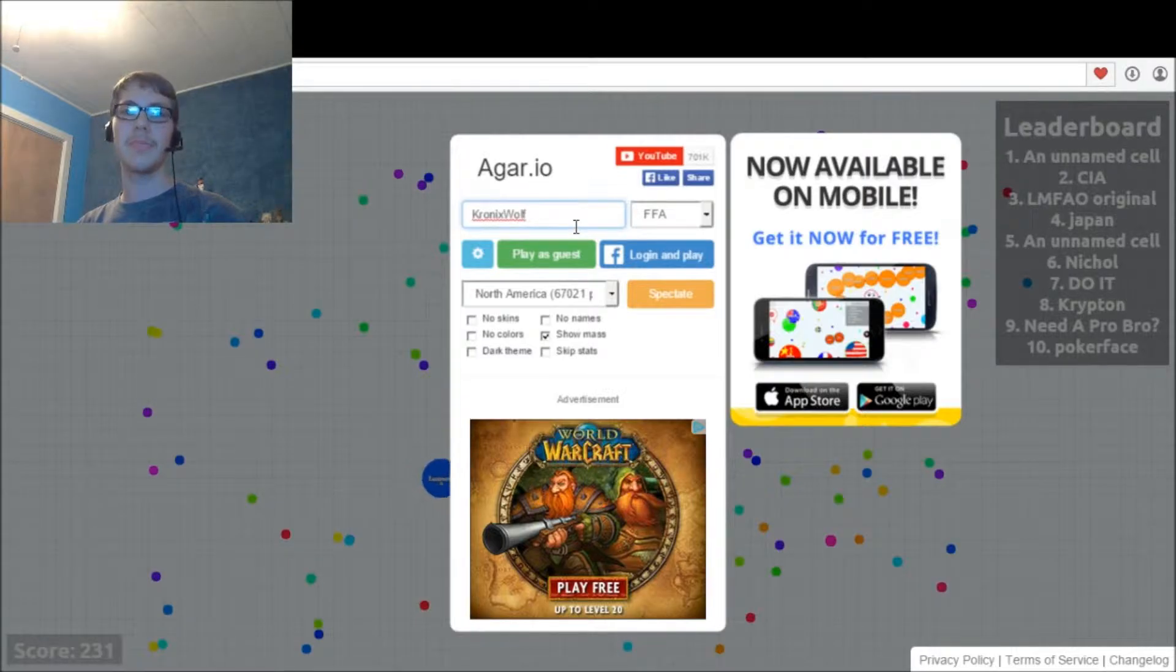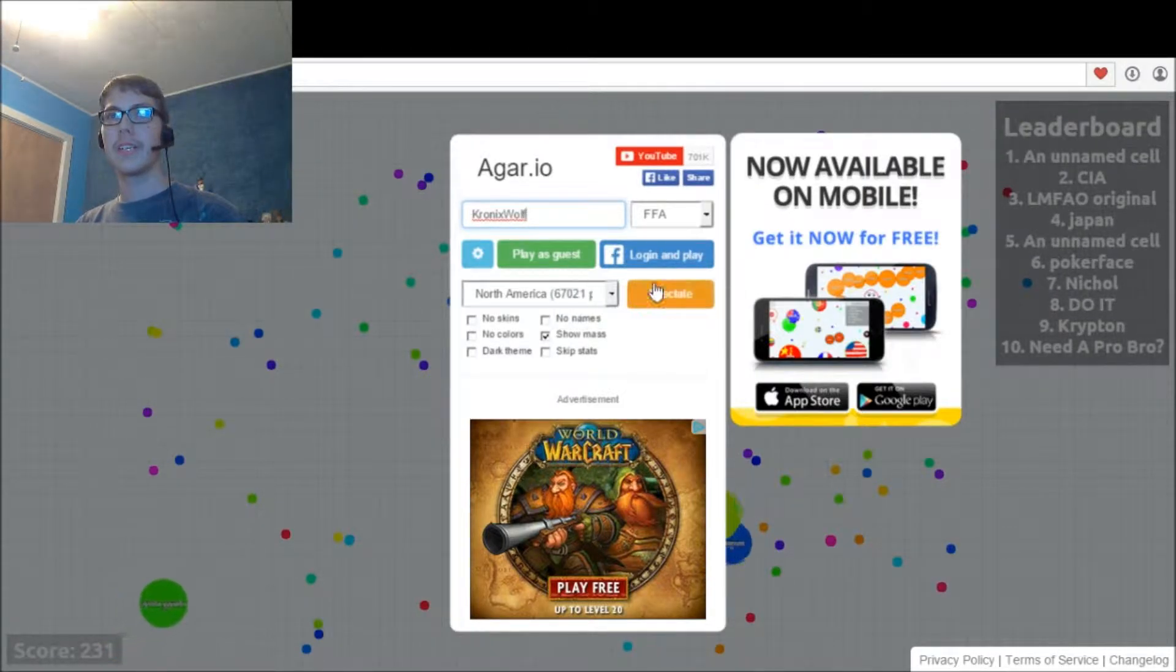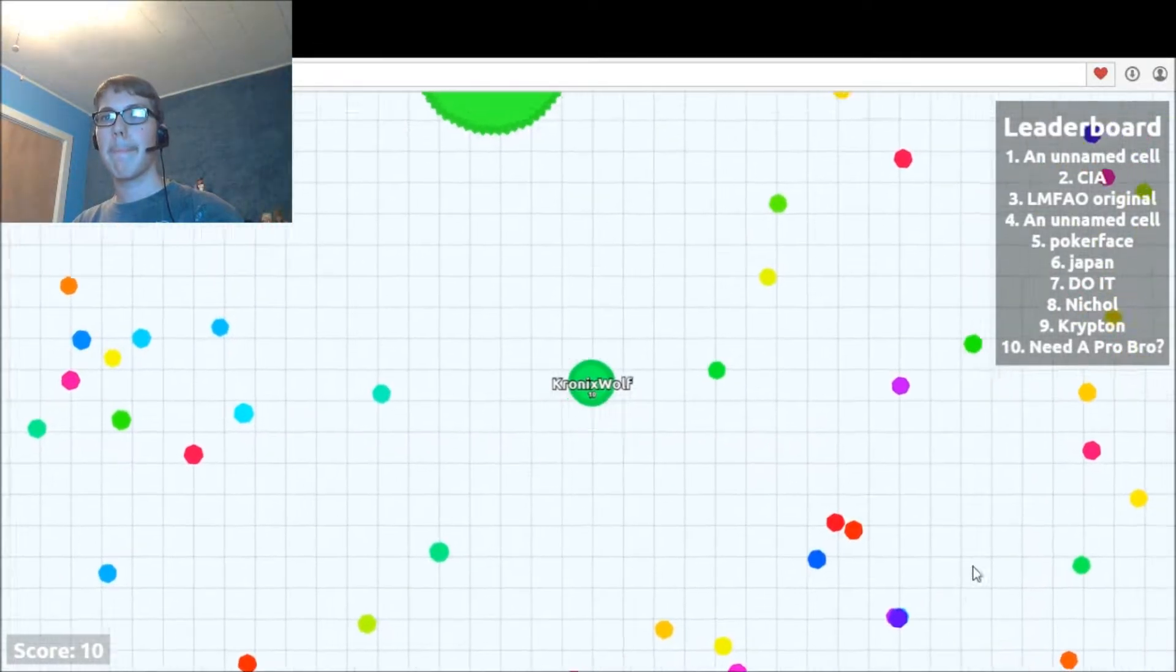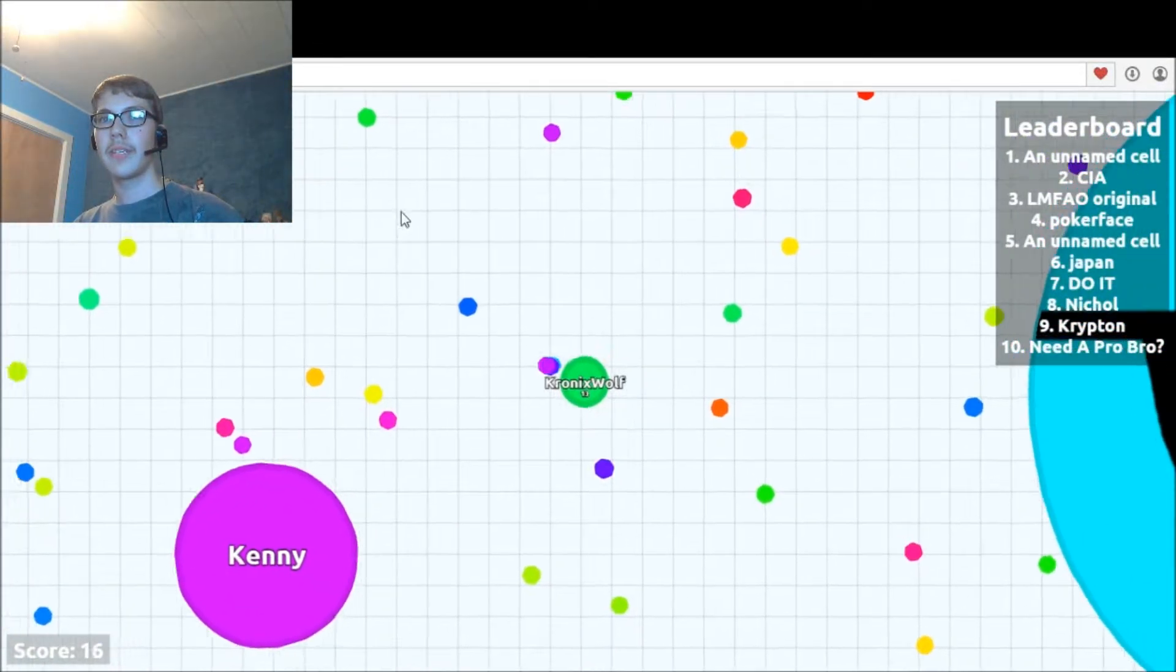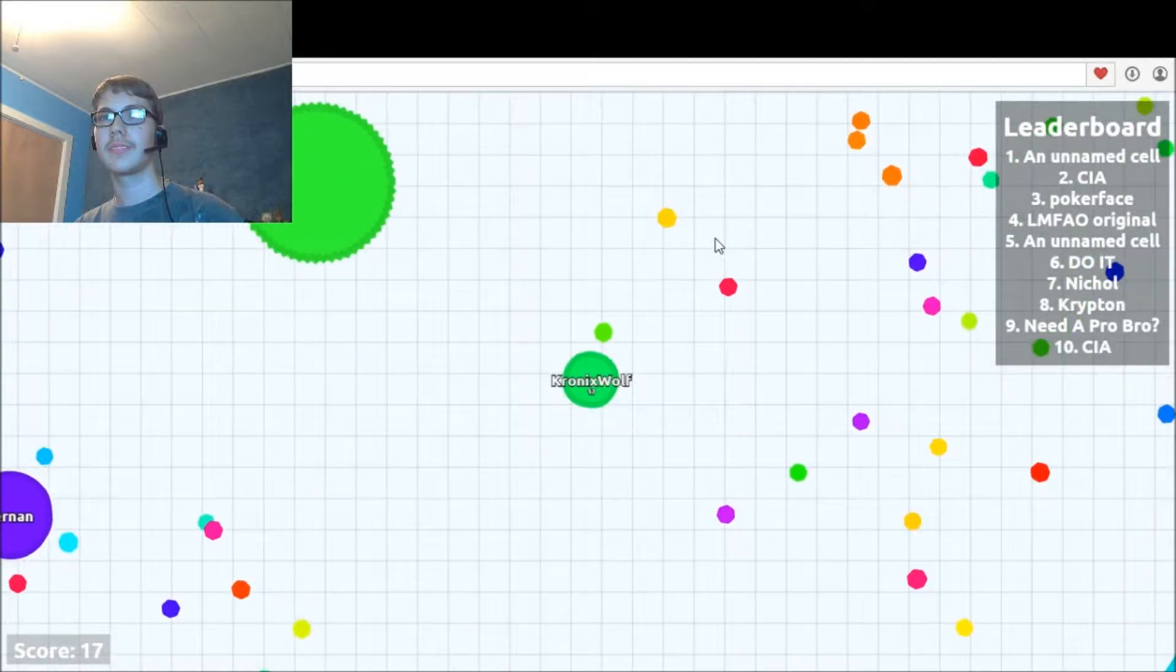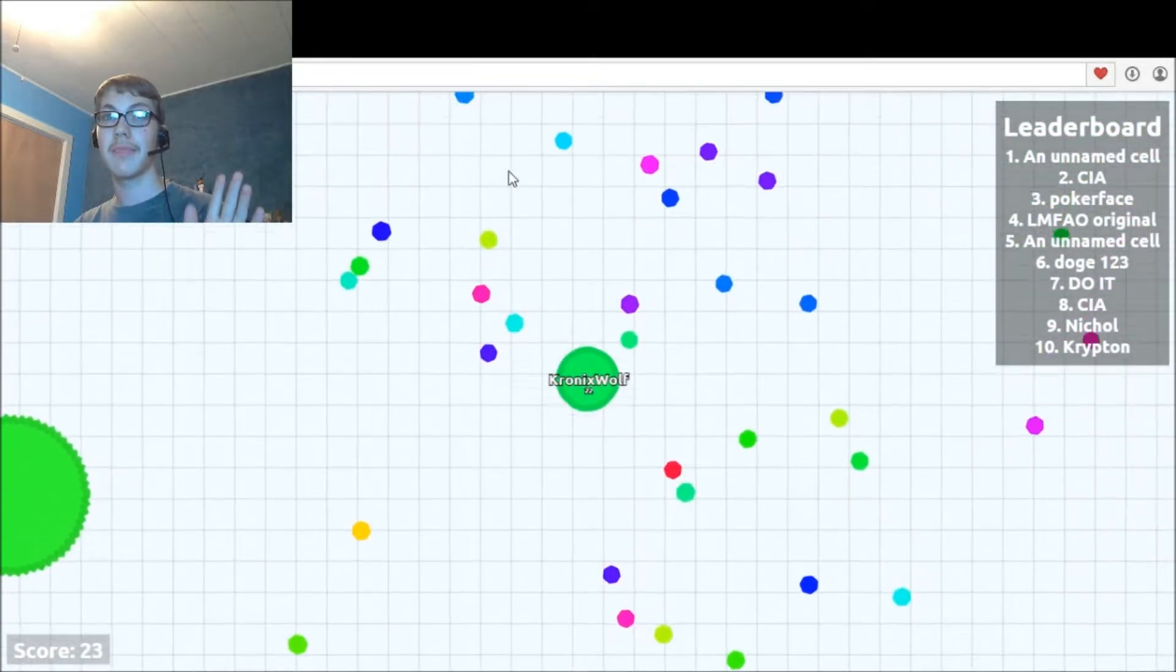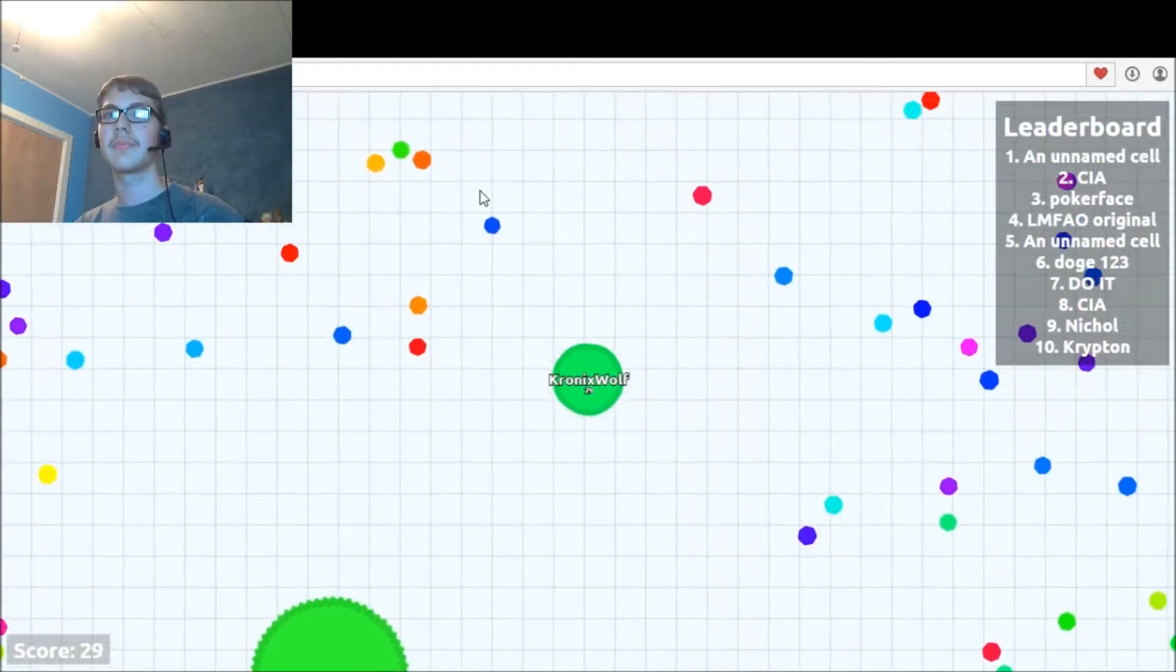And today we shall be doing some Agar.io. Let's go right into it, shall we? Let's see how well we can do and how fast we can die. Oh, and face cam by the way, hi! That's a thing now.